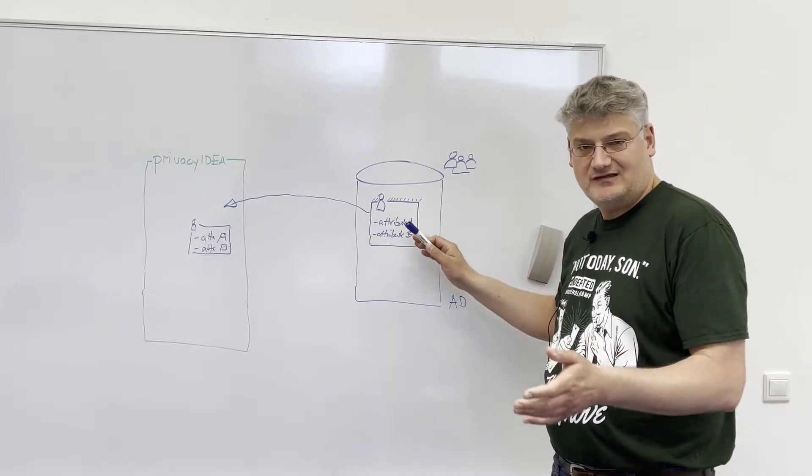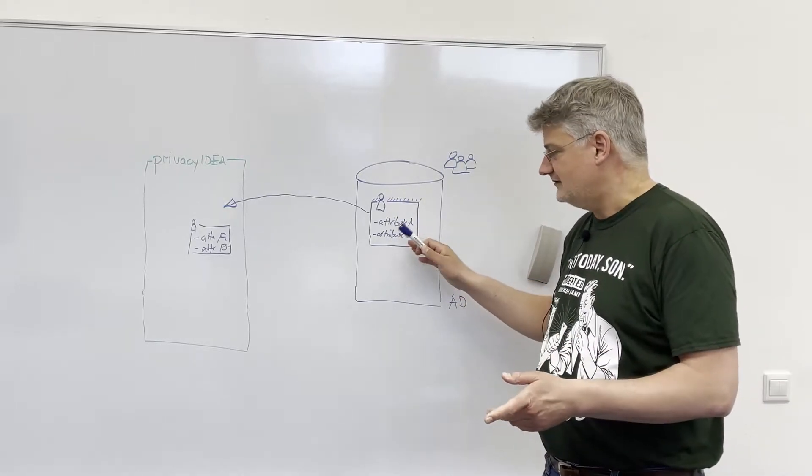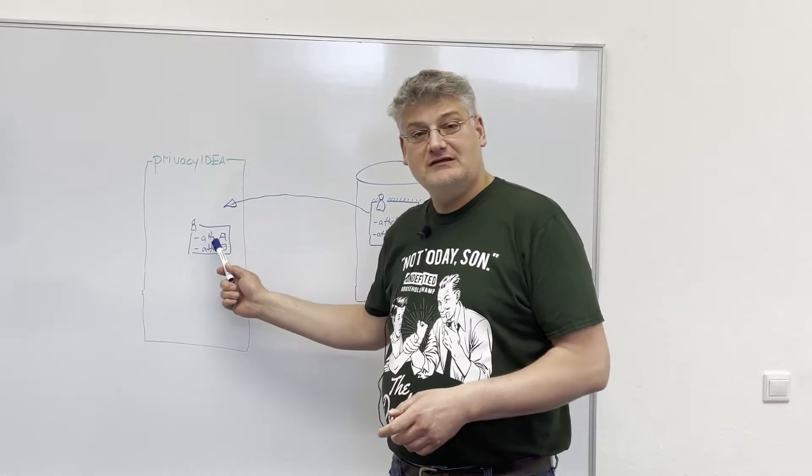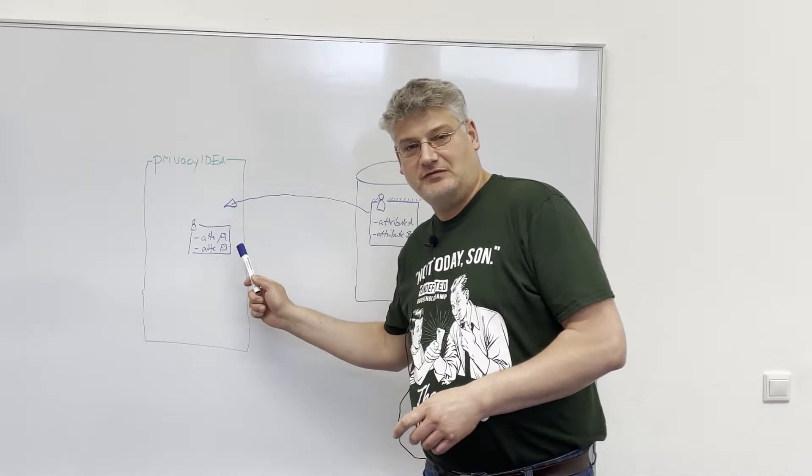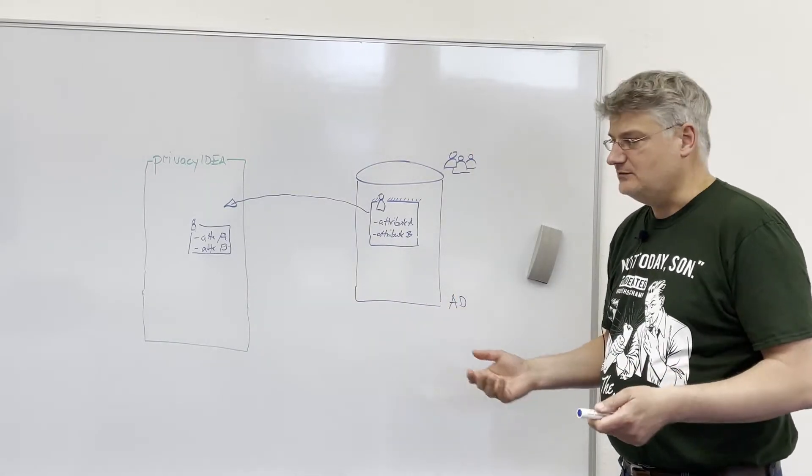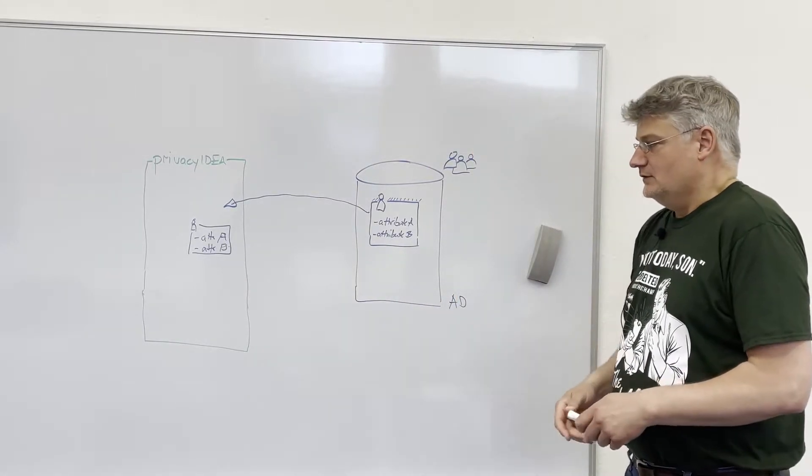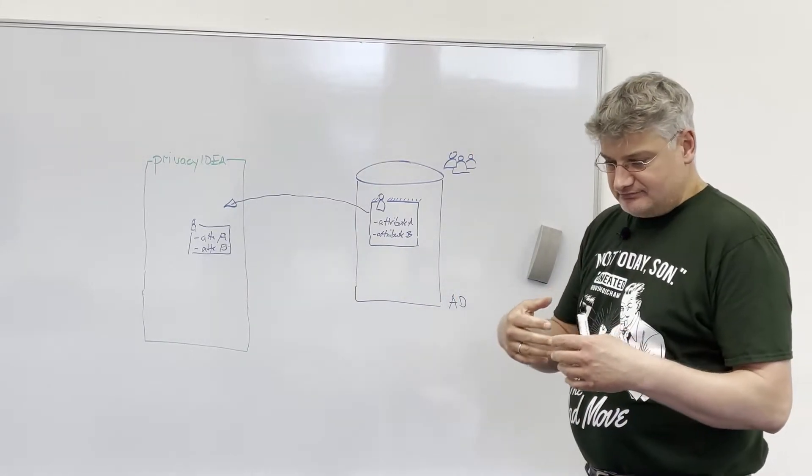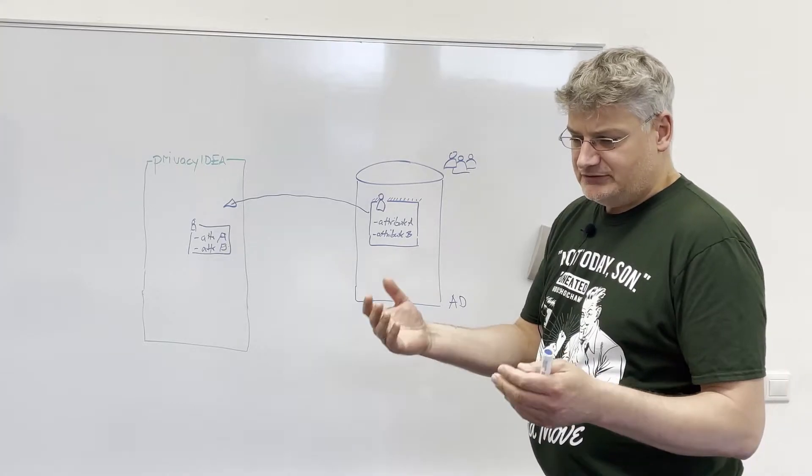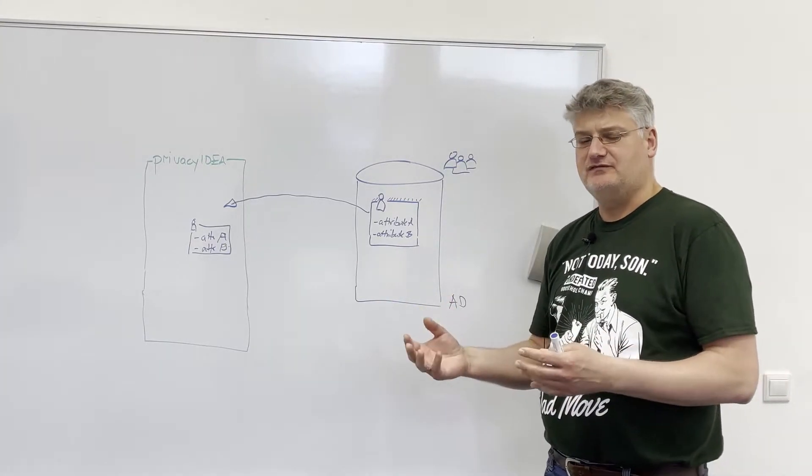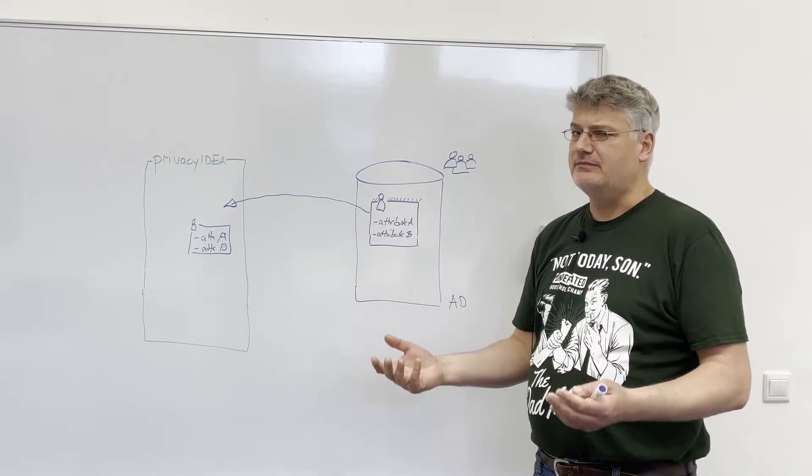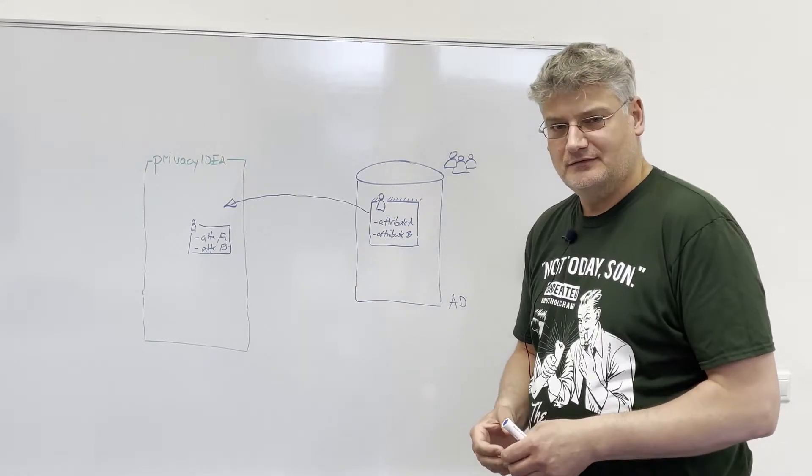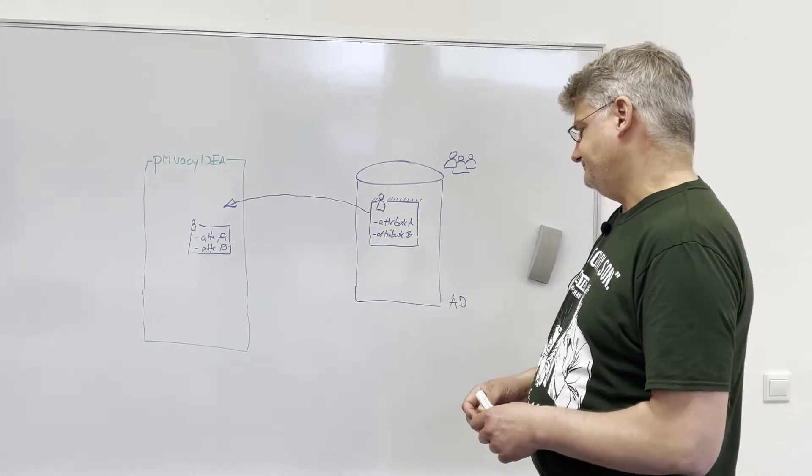The user has attribute A, attribute B, and Privacy IDEA can use these attributes, attribute A, attribute B, to, for example, define policies or to return these values, for example, in the RADIUS response.